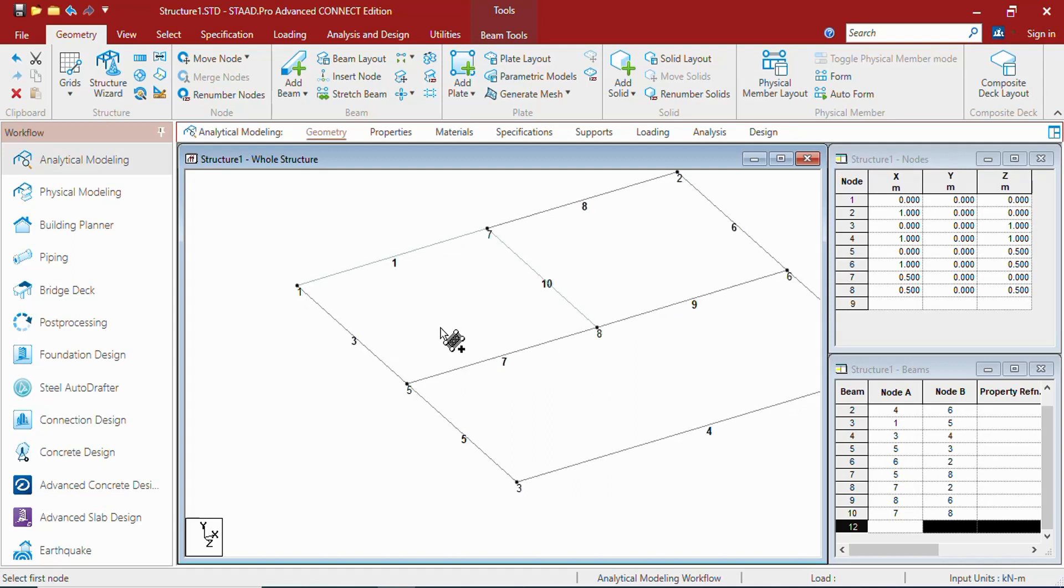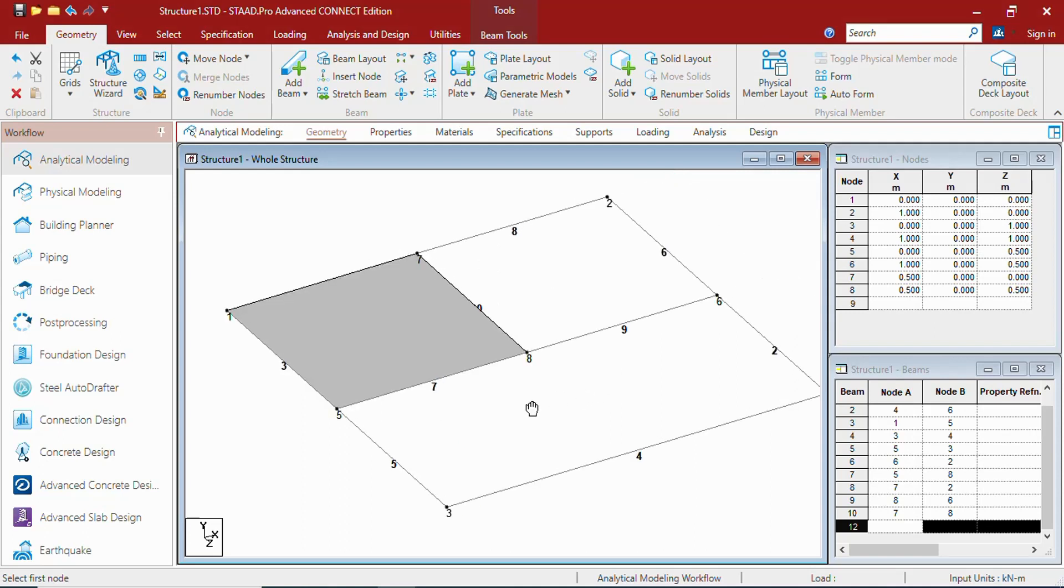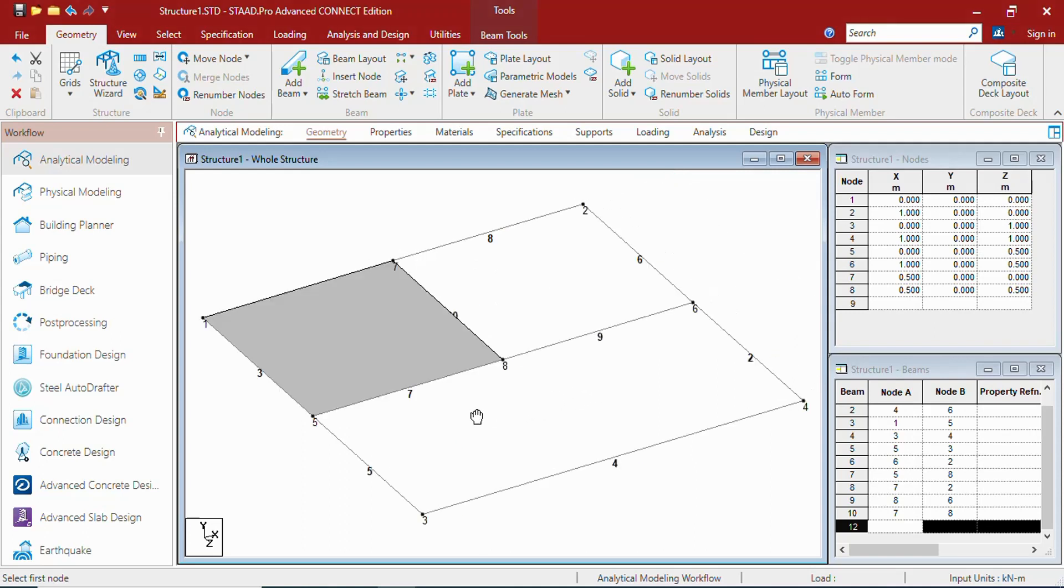If you click Control 2, sorry Control 3, it will show you that solid. It shows that here is a plate created.